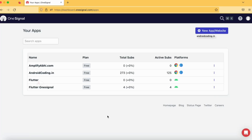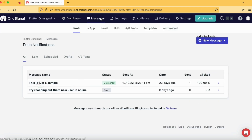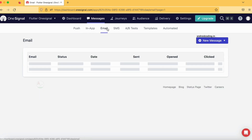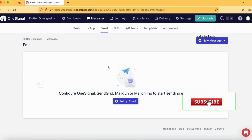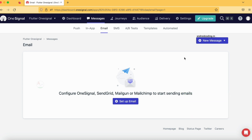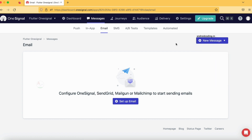Let us go to the OneSignal console and select our project. In the project, tap on Messages. We have seen push and in-app messages in our previous tutorials, and now it's time for email subscription. Here you can see there are currently no emails which we have sent — this is a fresh new project. Let us start from the beginning; there is a 'New Email', 'New Push', and other services here. Let us tap on 'Setup Email'.